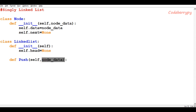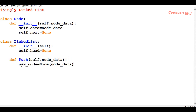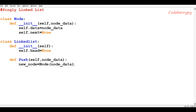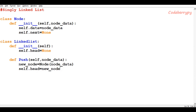The push function takes the parameter node_data. Inside this push function, we create an object of class Node — we call it new_node — and pass node_data as the parameter so the node is filled with that data. After forming the new node, we assign head to point to this new node, because head was initially pointing to none but now it will point to the new node.